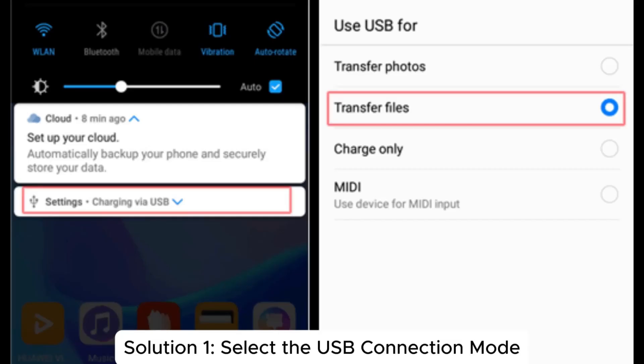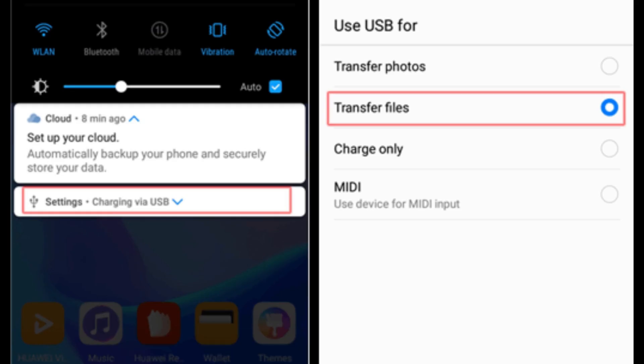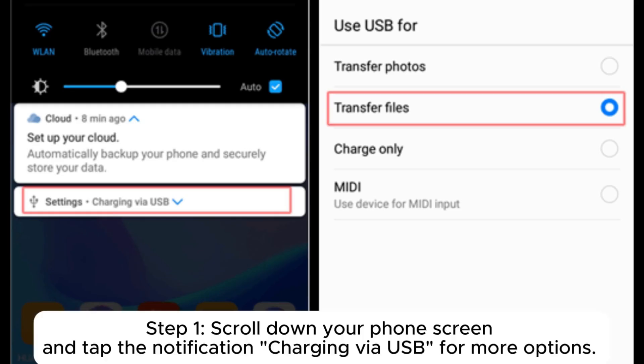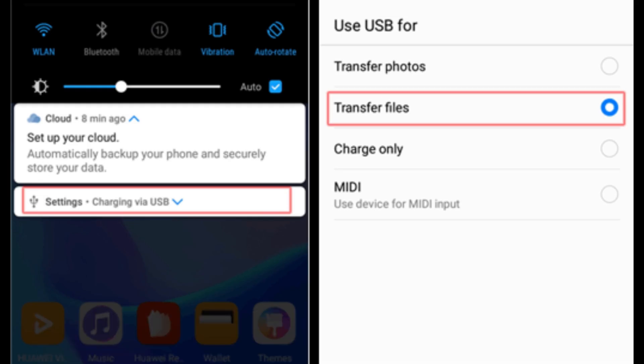Solution 1: Select the USB connection mode. Step 1: Scroll down your phone screen and tap the notification charging via USB for more options.